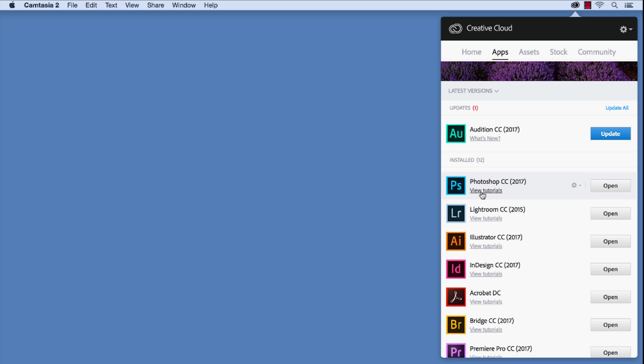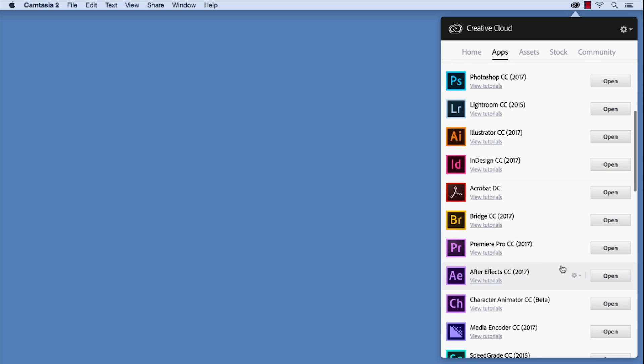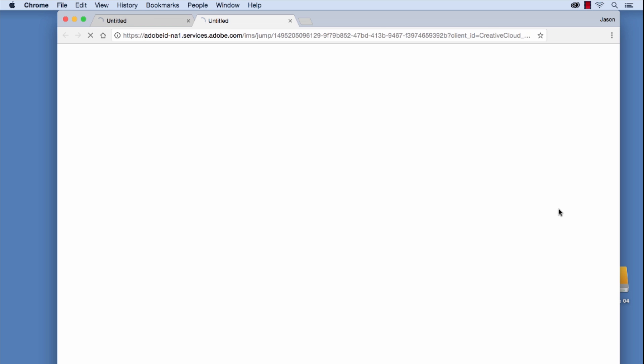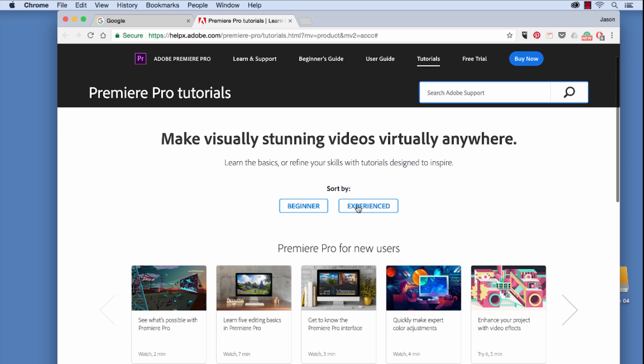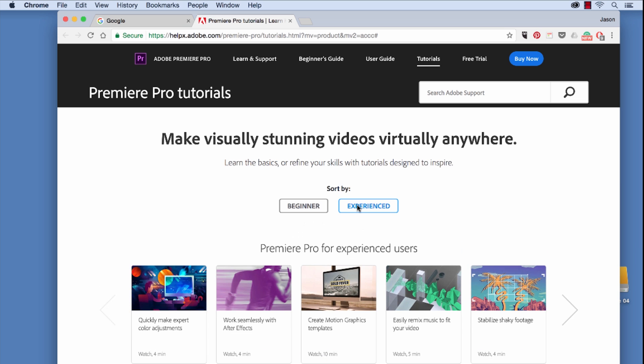If I need to learn more or want to learn more about a specific program, I can simply click on view tutorials and it's going to launch Adobe's website. Then I can pick whether I want to watch experience tutorials, just a variety of different content which is great.